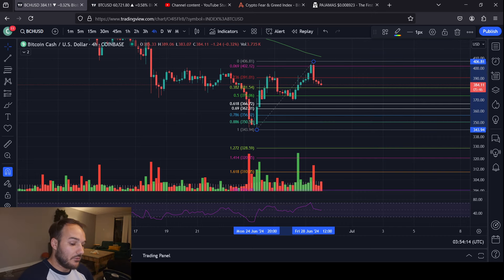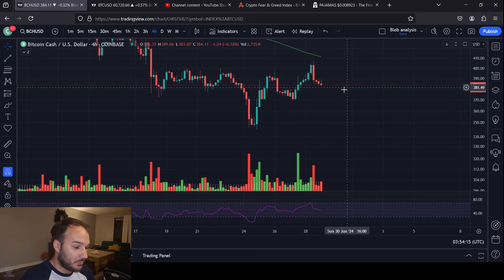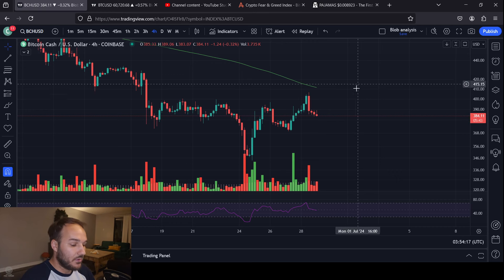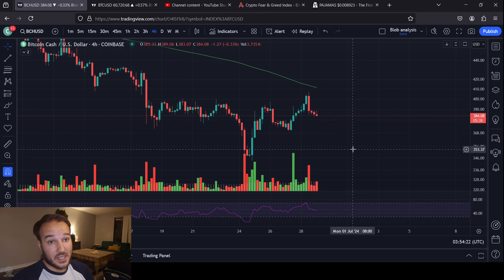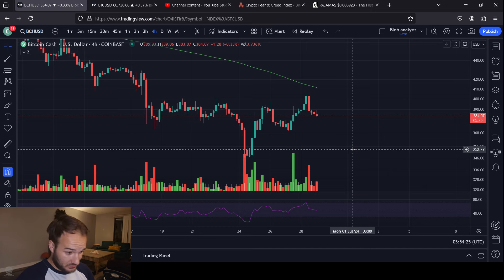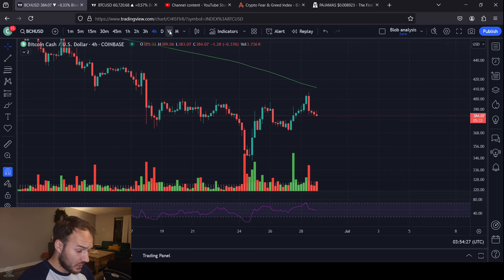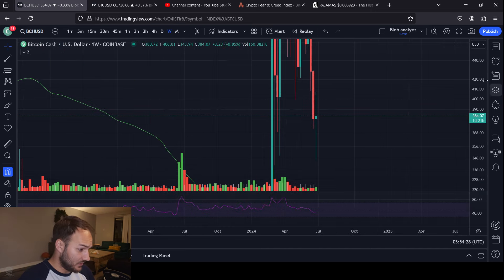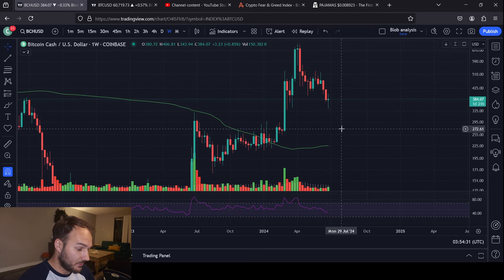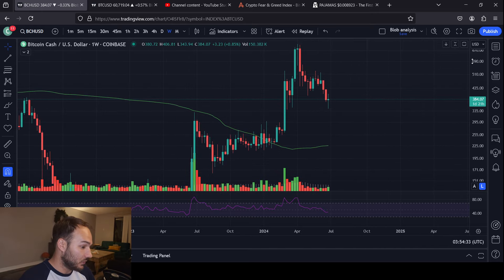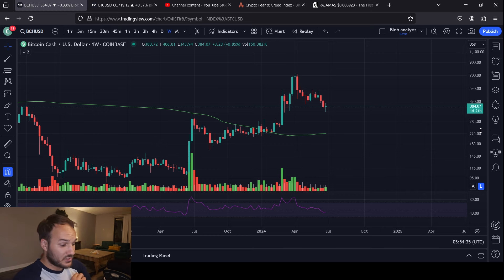The odds of Bitcoin Cash performing well and moving up while Bitcoin is crashing, hurtling down toward targets below 50K — the odds of that happening are just not really there. That's not normally what happens. They do tend to ride in tandem with each other. Bitcoin Cash does well when Bitcoin is doing well, and it does bad when Bitcoin is doing bad.